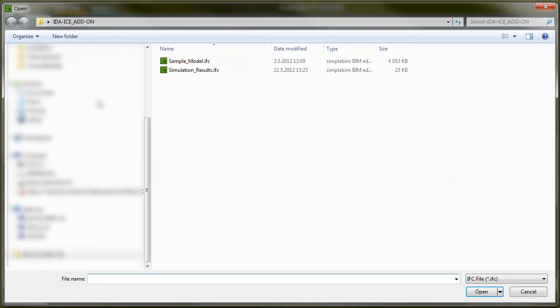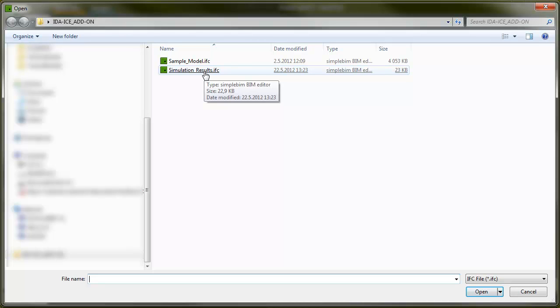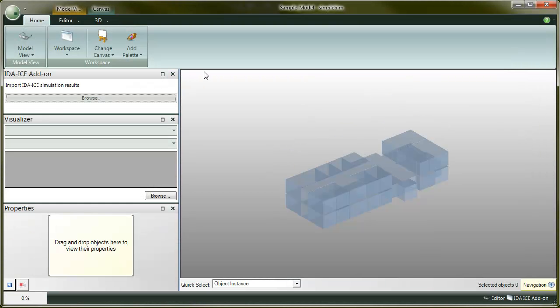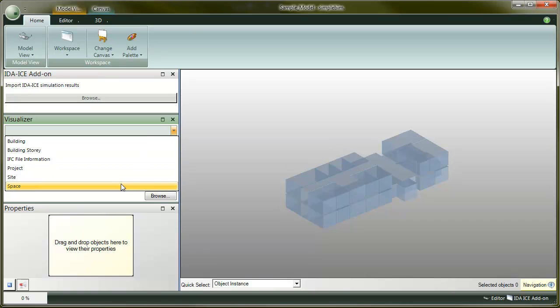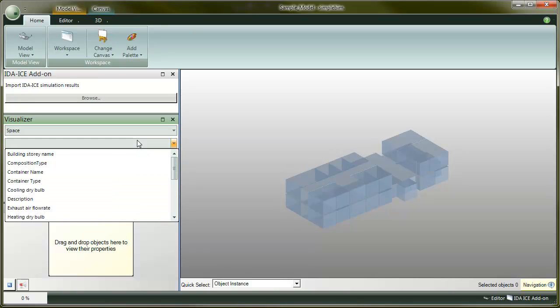Click on the browse button to merge the simulation results to the model. Browse to the edice add-on package, choose the simulation results and click open. That's it. The simulation results from edice were merged to the space objects used in the simulation.